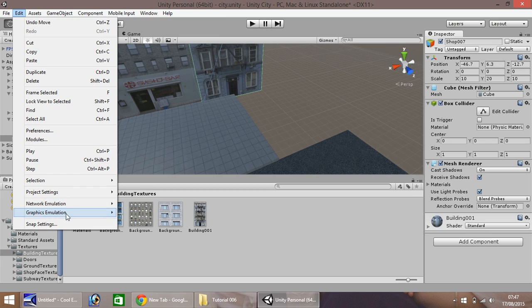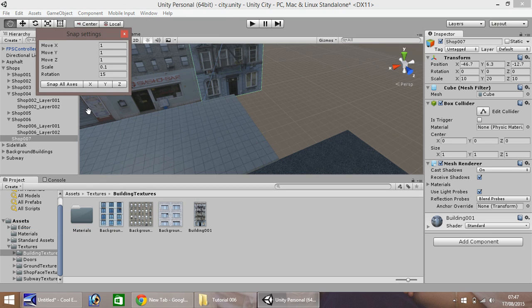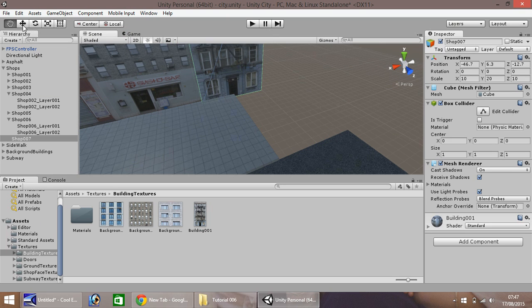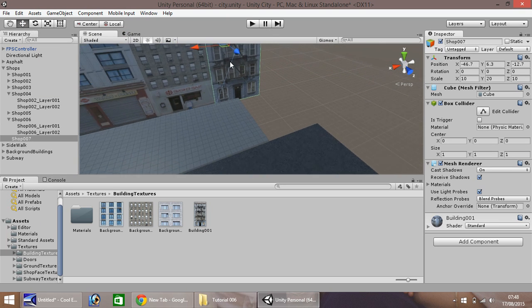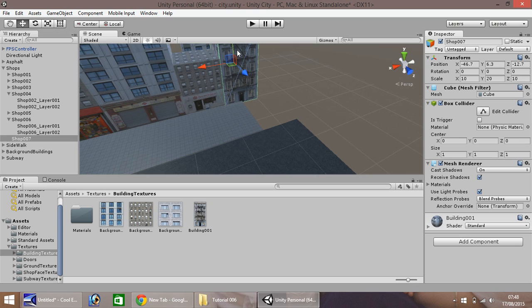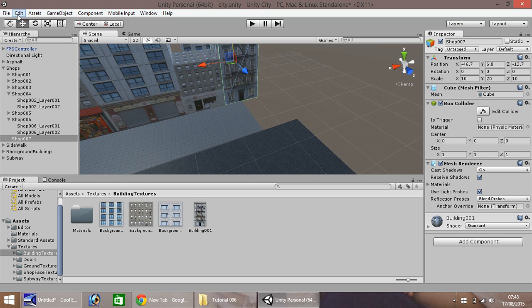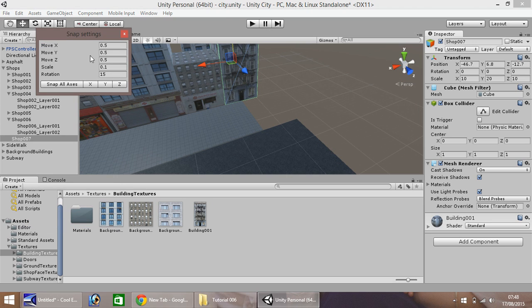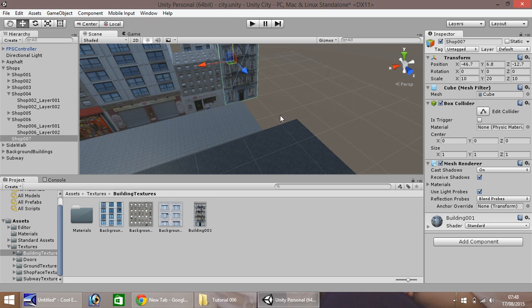Edit, snap settings, and let's change this to 0.5. Let's bring this up to there, then put them back to 1 just to be safe. There is that building right there.